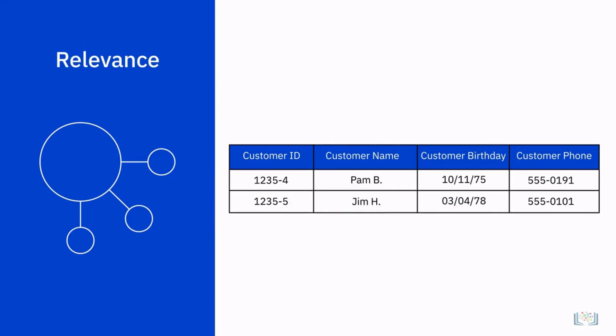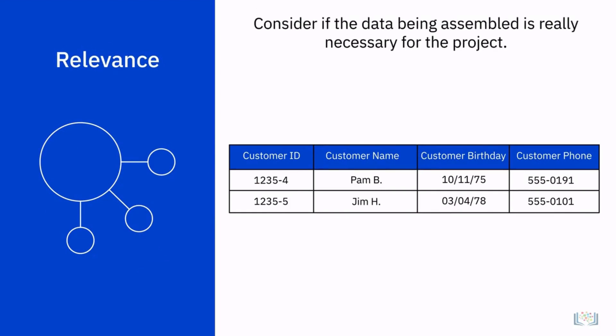Relevance is another trait of quality data. When collecting information, a data analyst must consider if the data being assembled is really necessary for the project.